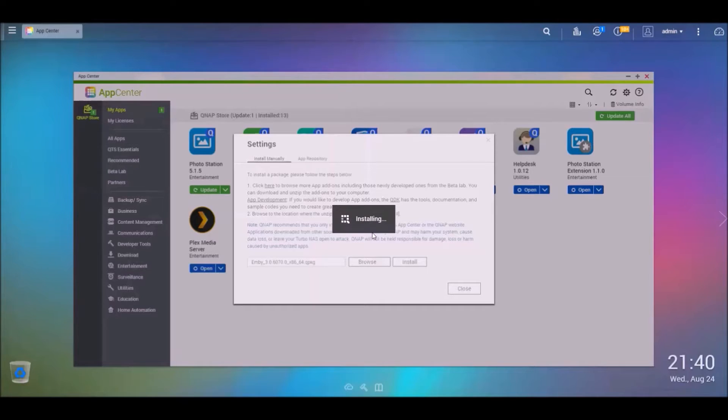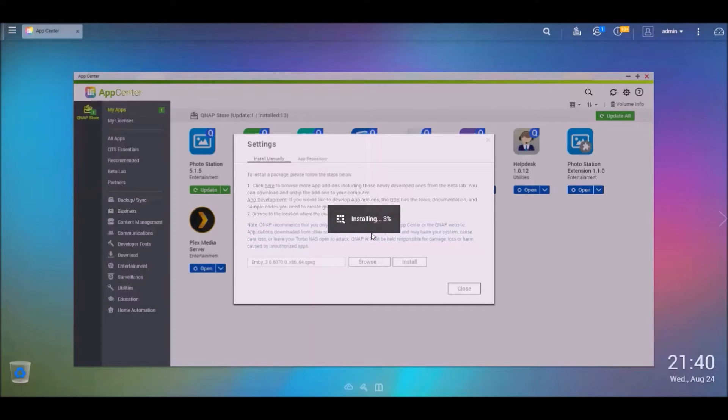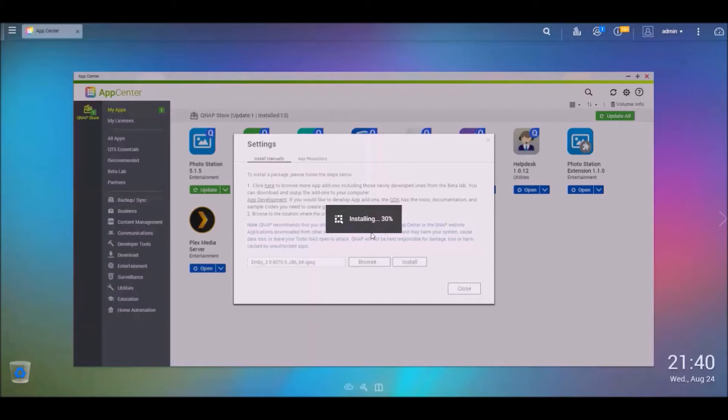Seems to be installing. Fingers crossed that we don't have to reset up anything. Hopefully it just does an override of the actual program and not my personal settings.